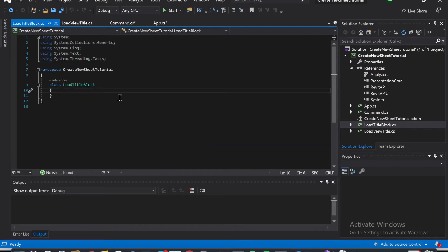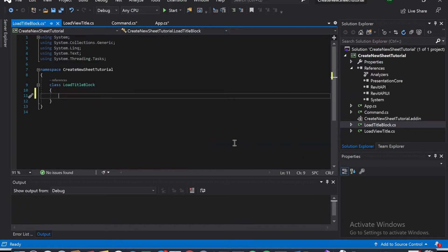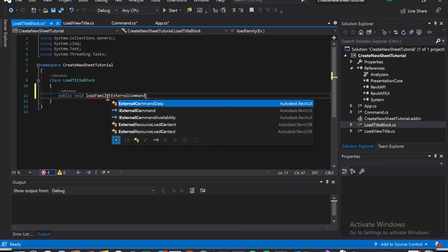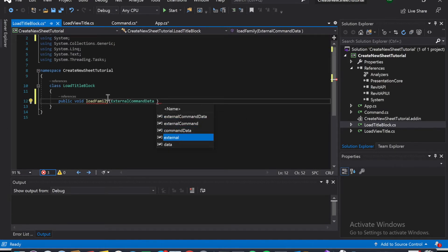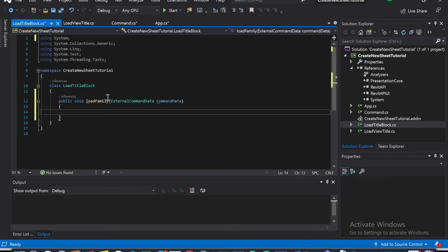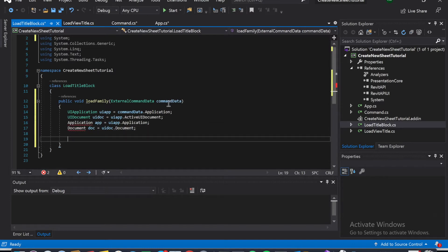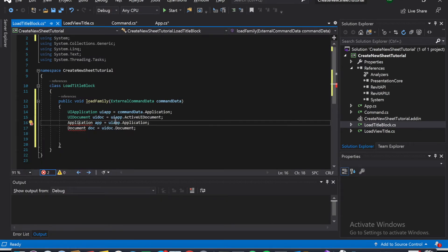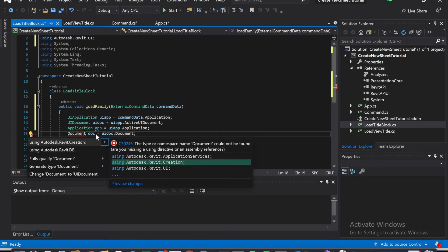Title box. We're going to paste that right here. First we're going to create our public void so we can use it in the other class. So public void loadFamily, and I'm going to call this ExternalCommandData. So we're going to load this guy in first — paste that. And we need to load those in. That is Revit.ApplicationServices, and this one is Revit.DB.